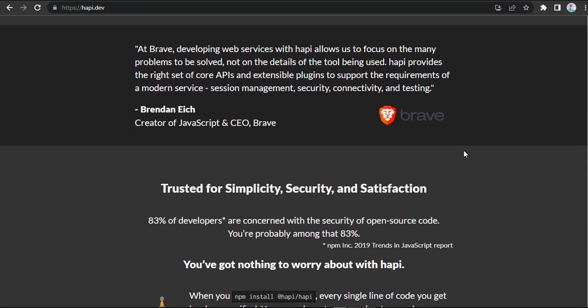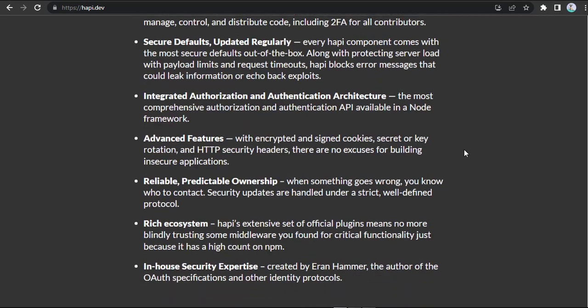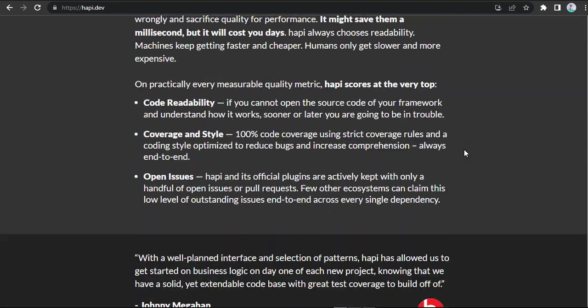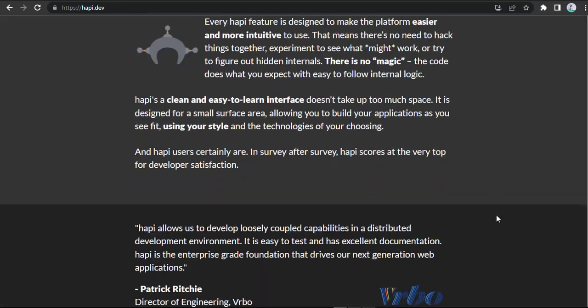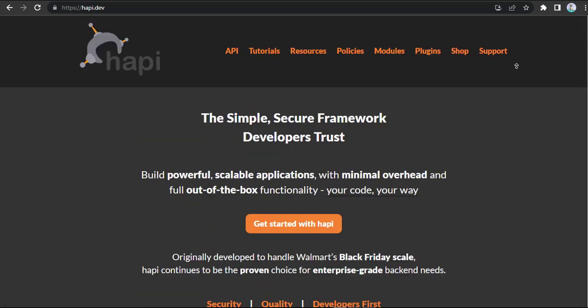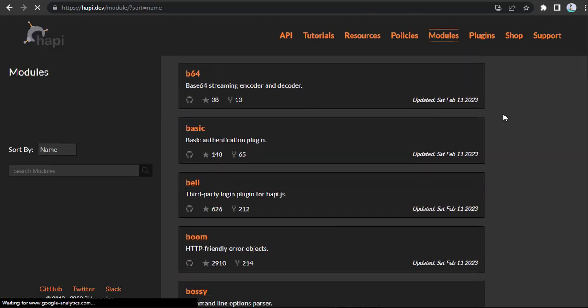Hapi comes with a wide range of features, including robust and extensible architecture, plugin system, validation and authentication support, HTTP/2 and HTTP/3 support, TypeScript support, and detailed documentation.